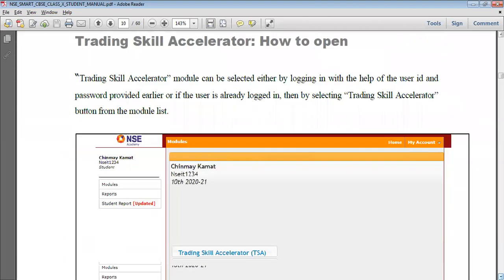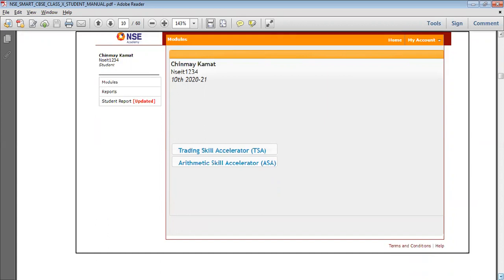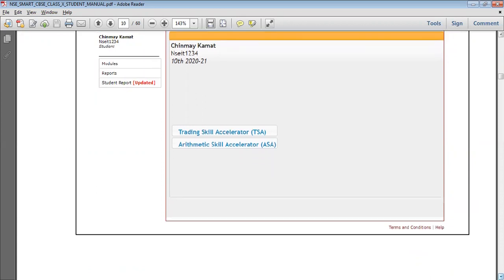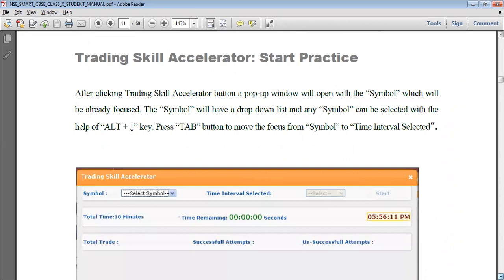When we log in and click on modules, we see on screen two options: Trading Skill Accelerator and Arithmetic Skill Accelerator. After clicking on Trading Skill Accelerator and pressing Start, we get to the next screen as shown.